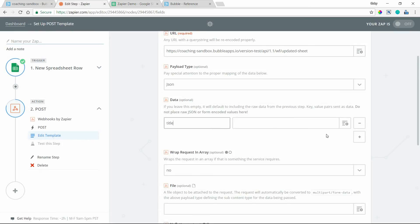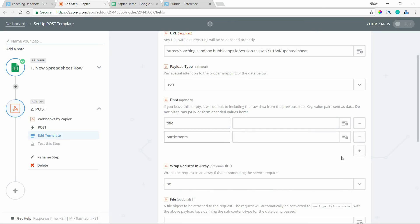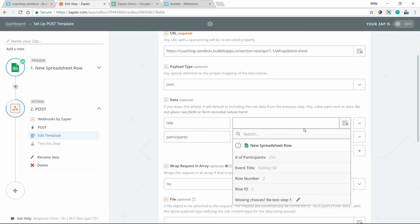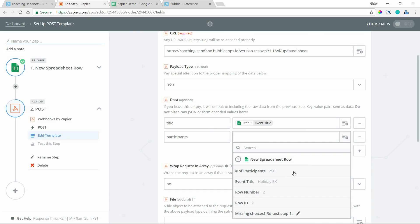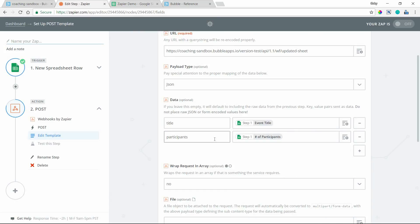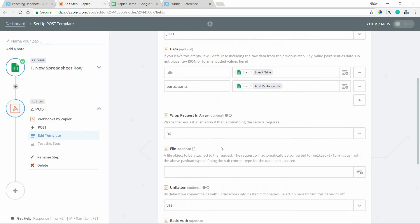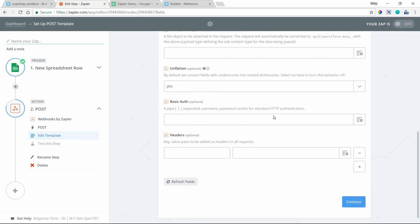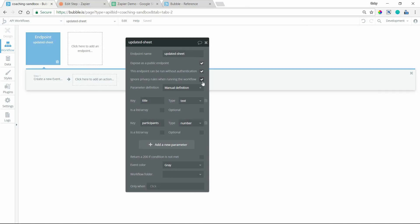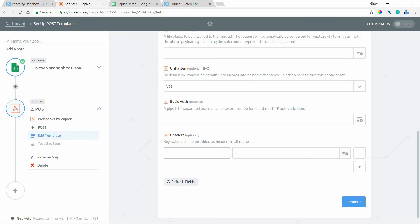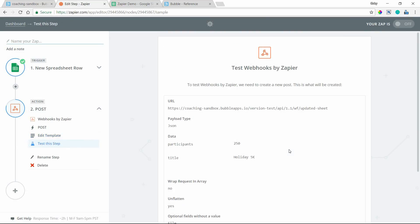The data section is where we connect what Bubble is expecting with what the spreadsheet is sending. In Bubble we set parameters for 'title' and 'participants.' I'll add those as keys and then click the insert field button to pull in spreadsheet column values — the Event Title column maps to title, and the participants column maps to participants. File is optional and not needed here. The headers section is for authorization — since my endpoint is public I'm leaving it, but if you wanted to send an API token for authenticated calls, you'd enter it there.